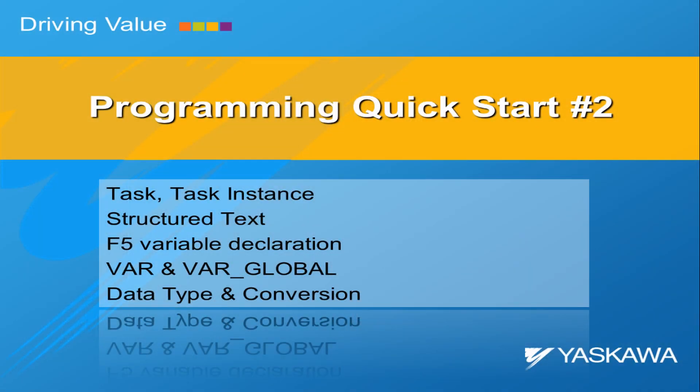Hi, I'm Matt Pelletier and in this segment we will build on the example from the previous video by creating our own task, instance, start some simple structured text programming, and work more closely with variable usage and data types.